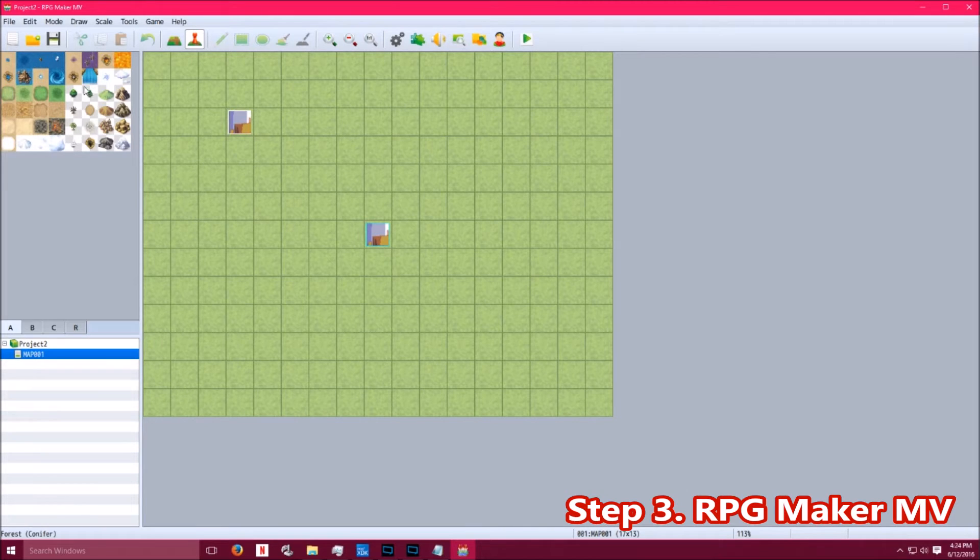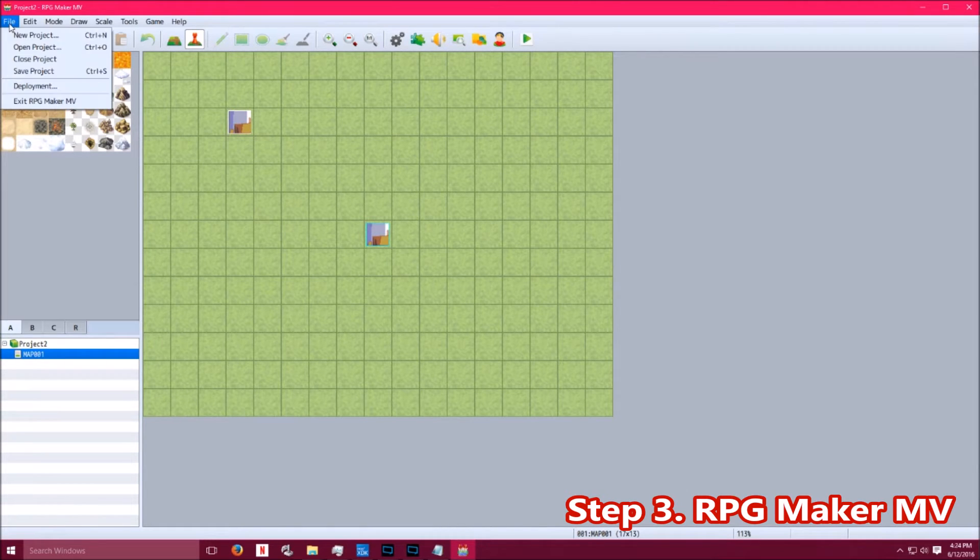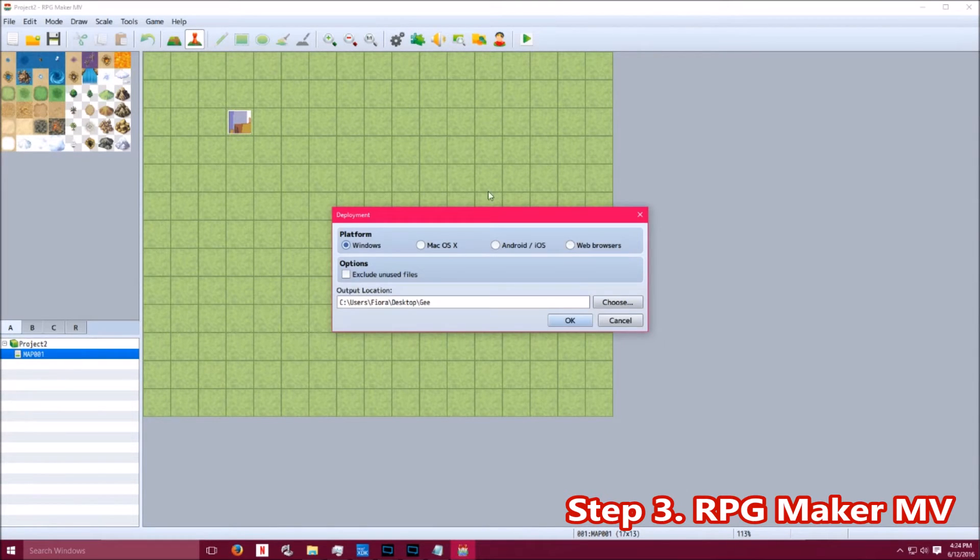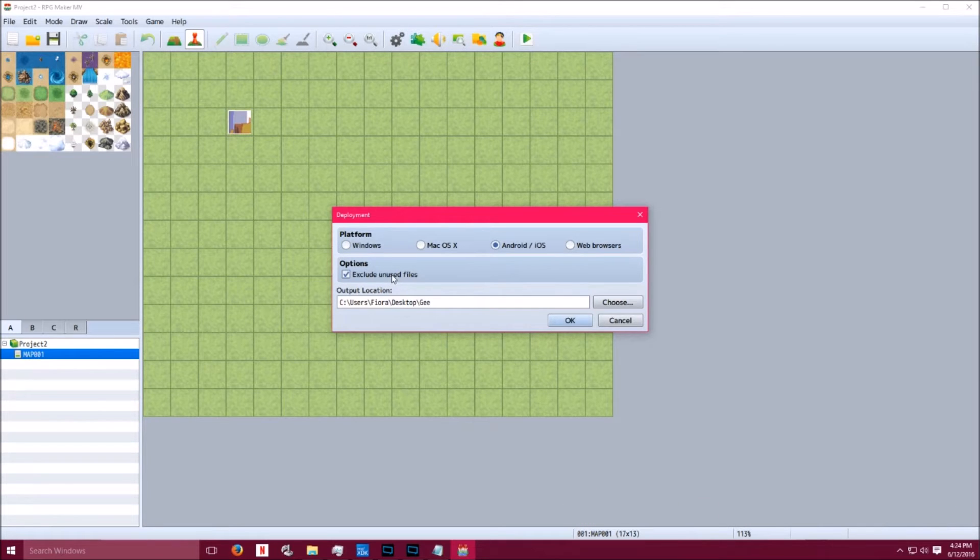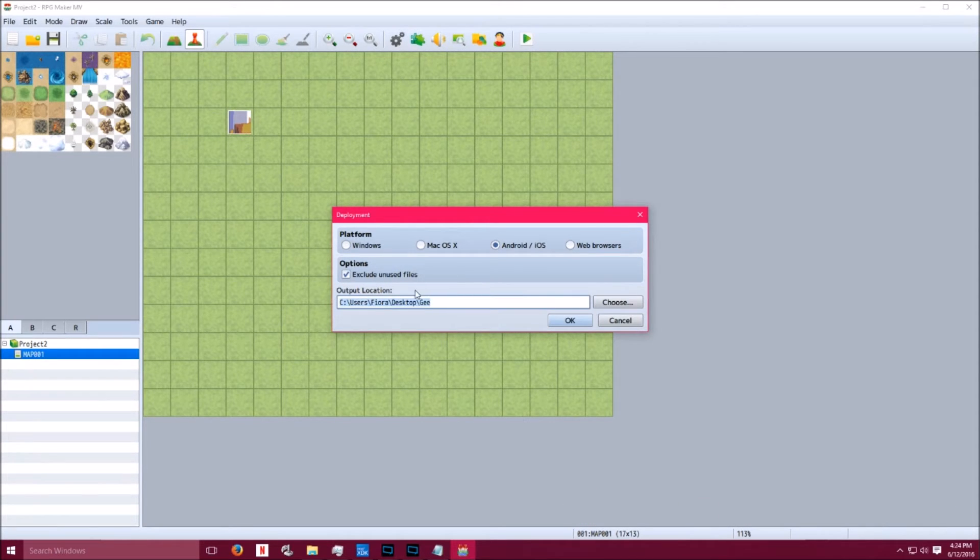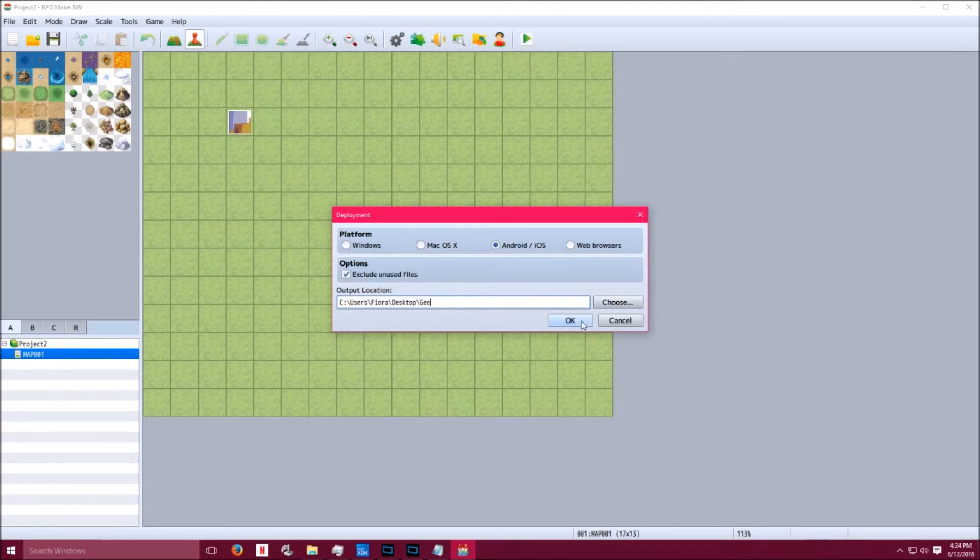Step 3. Go to RPG Maker MV. Go to File. Click Deployment. Select Android. And you want to check in Exclude Unused Files. That's a great feature that they added in the newer version. Select a place and go ahead and export.